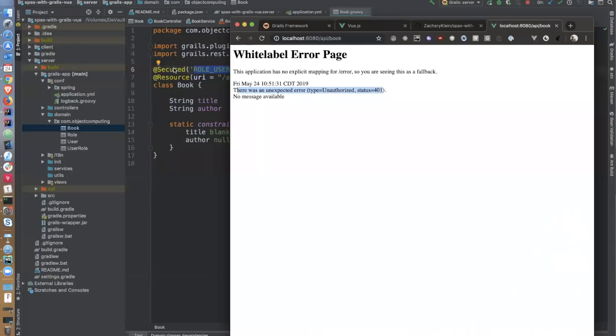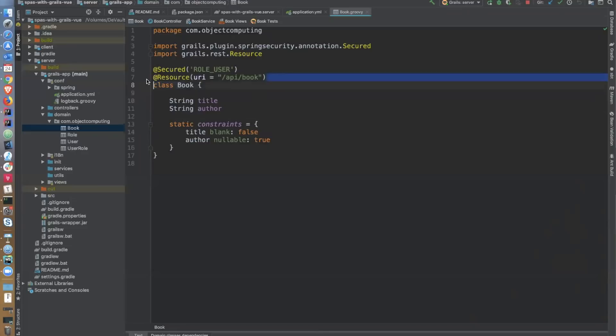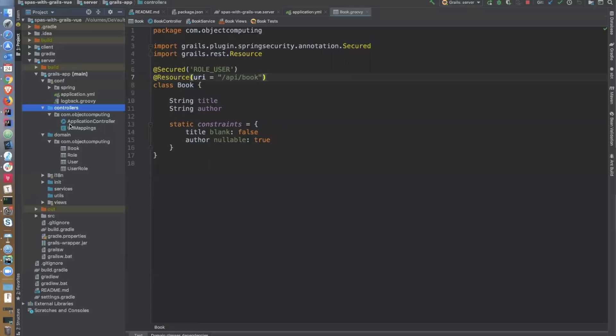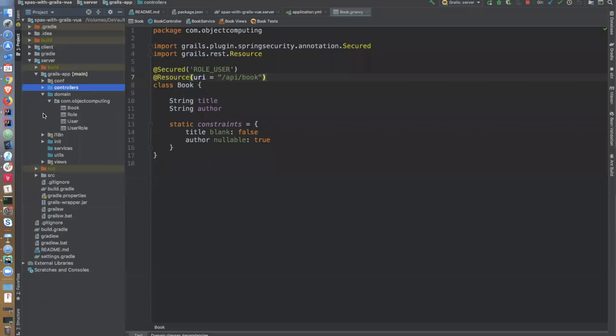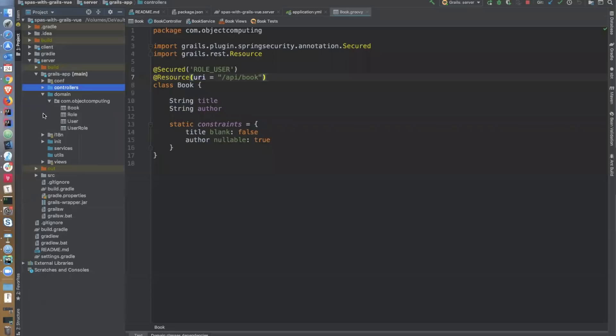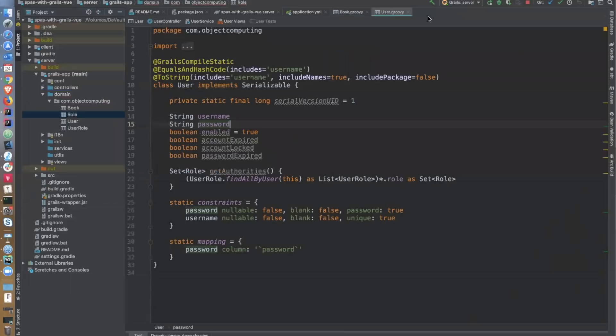In a real application you'd probably want your own RESTful controller for more control over the logic, but for a demo like this, or when you have domain classes you need to quickly make available without a lot of custom logic, the @Resource annotation is a pretty slick tool. We don't have to do any URL mappings or controllers or anything — this annotation generates all of that for us. We also have User and Role domain classes, which are specific to Spring Security. I have code in the bootstrap to create a default user, so I can log in with the right credentials and authenticate against the server.